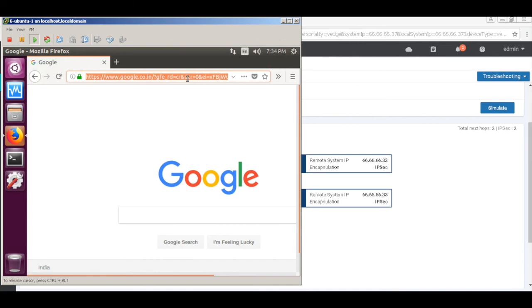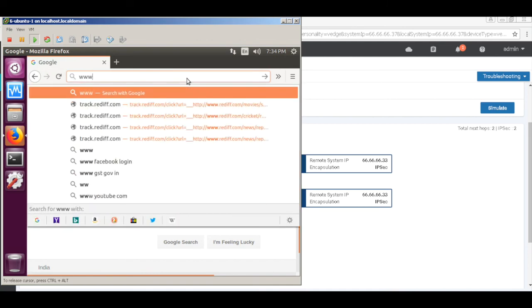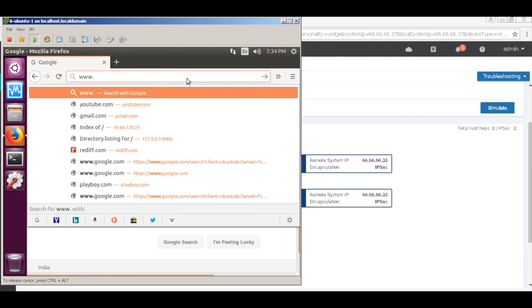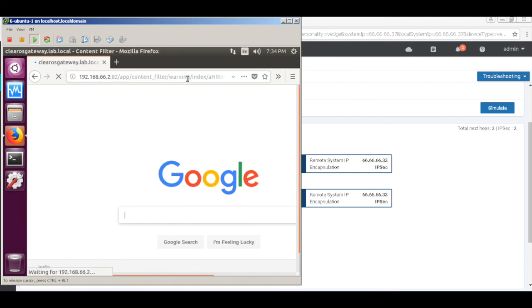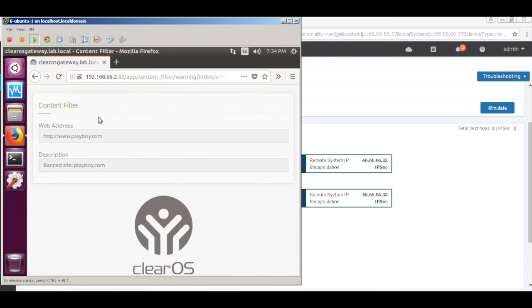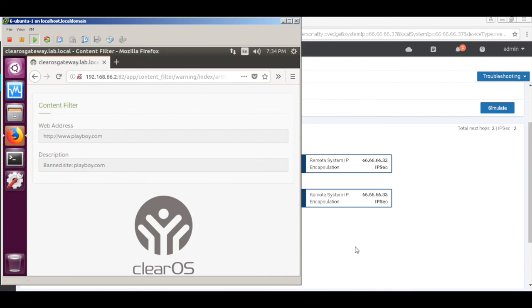Now let's try to browse a site which should be blocked because of the policies. Let's go to www.playboy.com, and you can see that the site is blocked by the cloud web security provider. Thus, with the integration, we are now able to extend the required security policies and establish a secure way of connecting our branches with local internet breakout. That's it for this demo and thanks for watching.